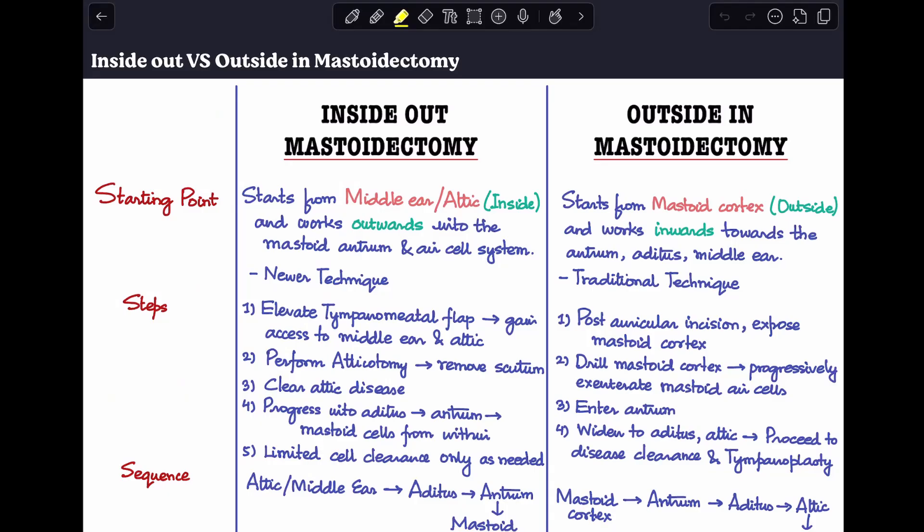Hey guys, welcome back to my channel the ENT resident. Today I'll be discussing the differences between two different techniques of mastoidectomy: inside-out mastoidectomy versus outside-in mastoidectomy. This is a topic that is very difficult to understand as postgraduates, so I'll try to make it easy and explain it here.